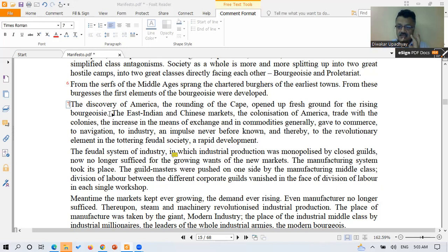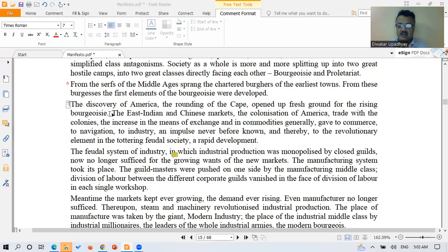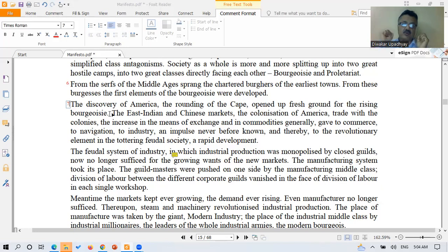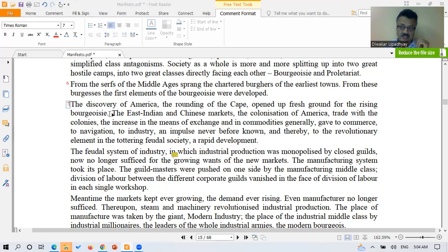Commerce, navigation, and industry gave rise to the revolutionary element in the feudal society. What was that revolutionary element? That revolutionary element in the feudal society was the middle class. Karl Marx says the middle class was the most revolutionary class because it destroyed all previous classes and formed a new class.